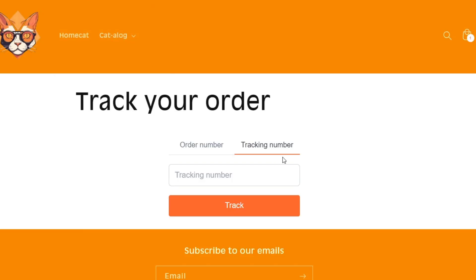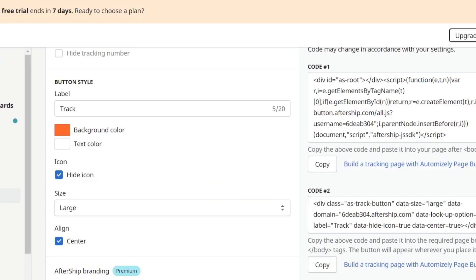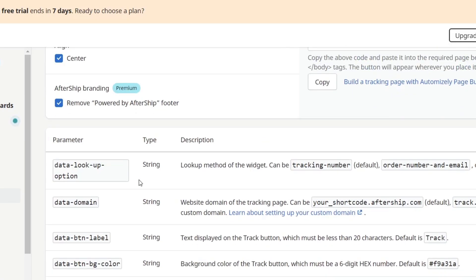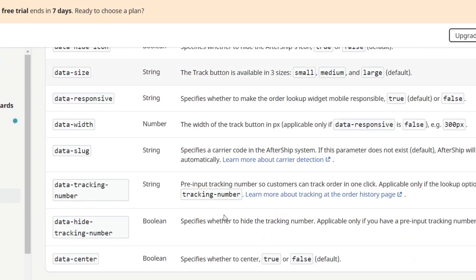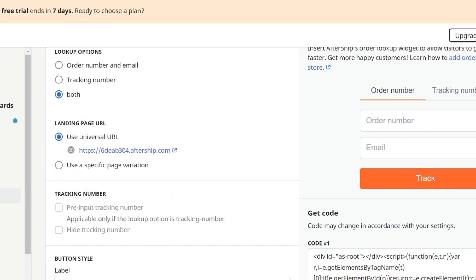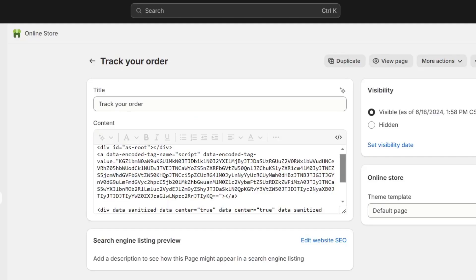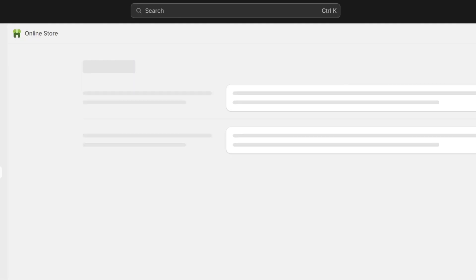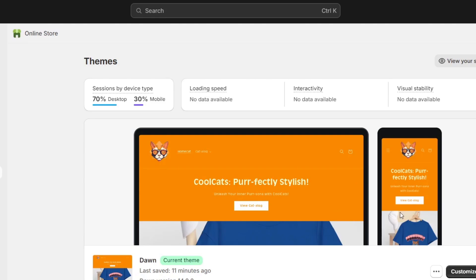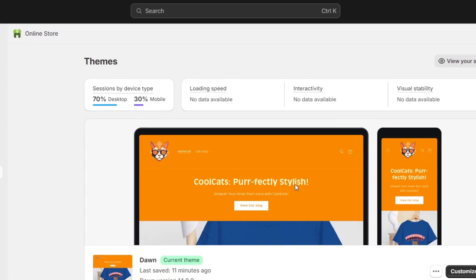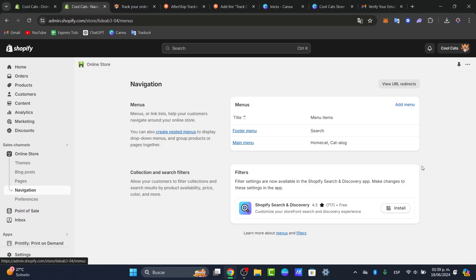So you can customize the tracking page later on. You can add additional information later here into the AfterShip in tracking. You can change the background color, the text color, the icon, parameters, description, or you can just go and focus into your online store. Go directly into customization and make sure this one has not been enabled.